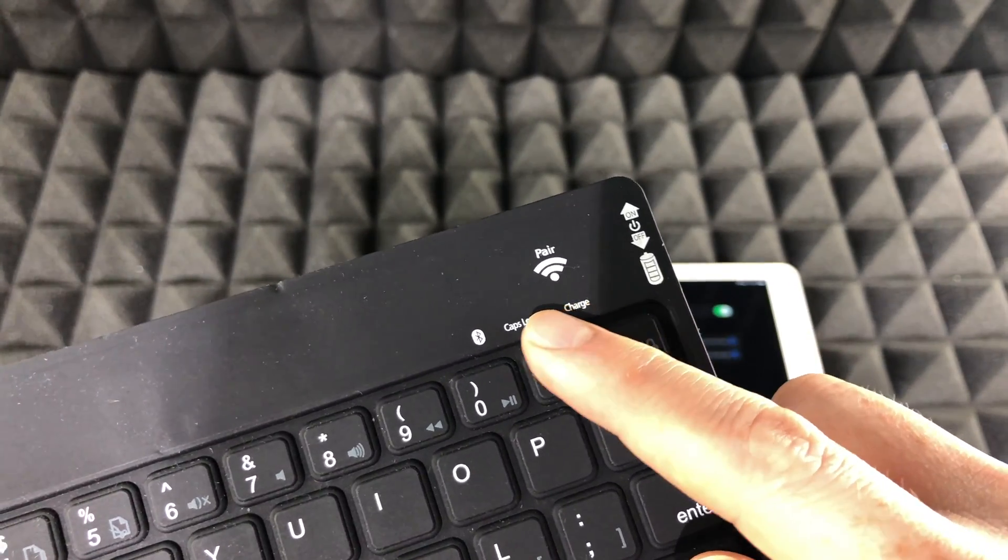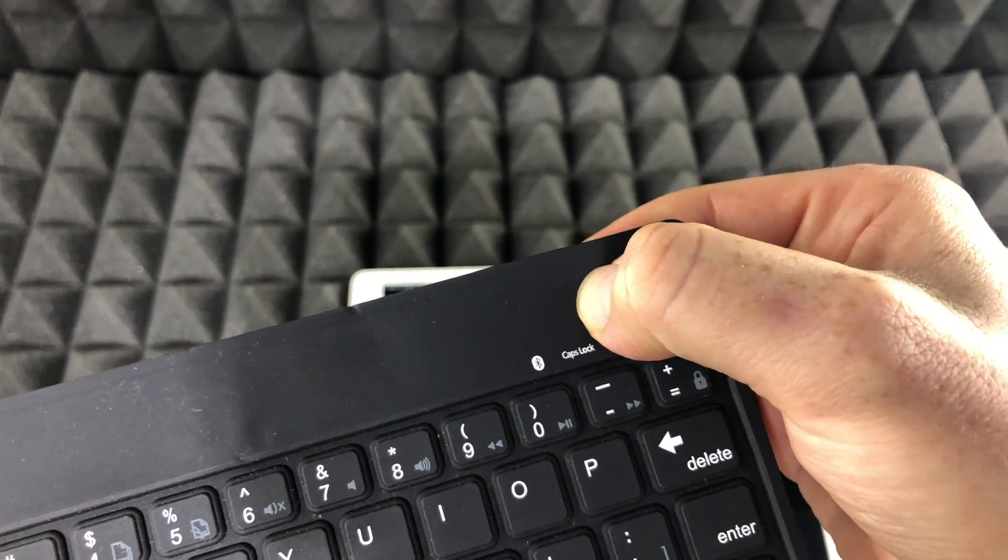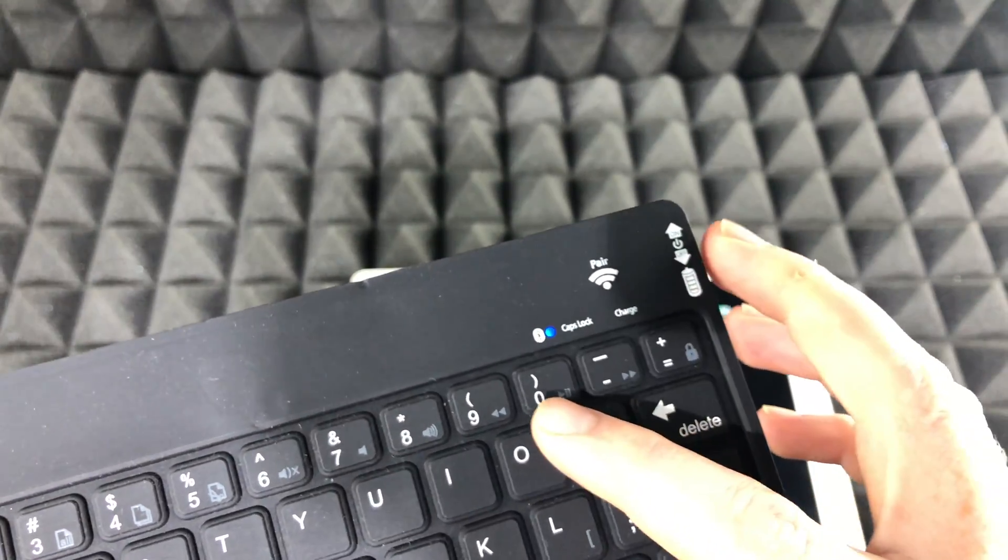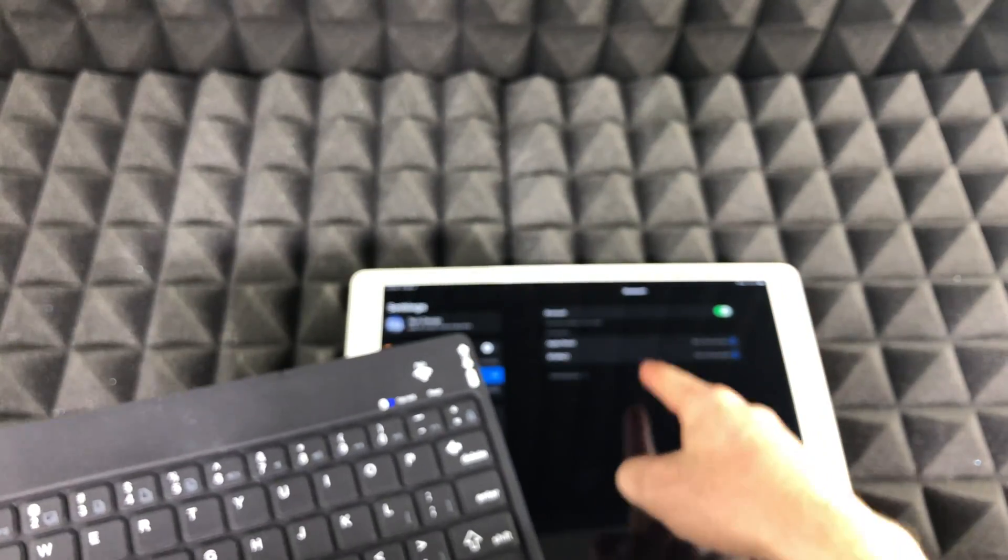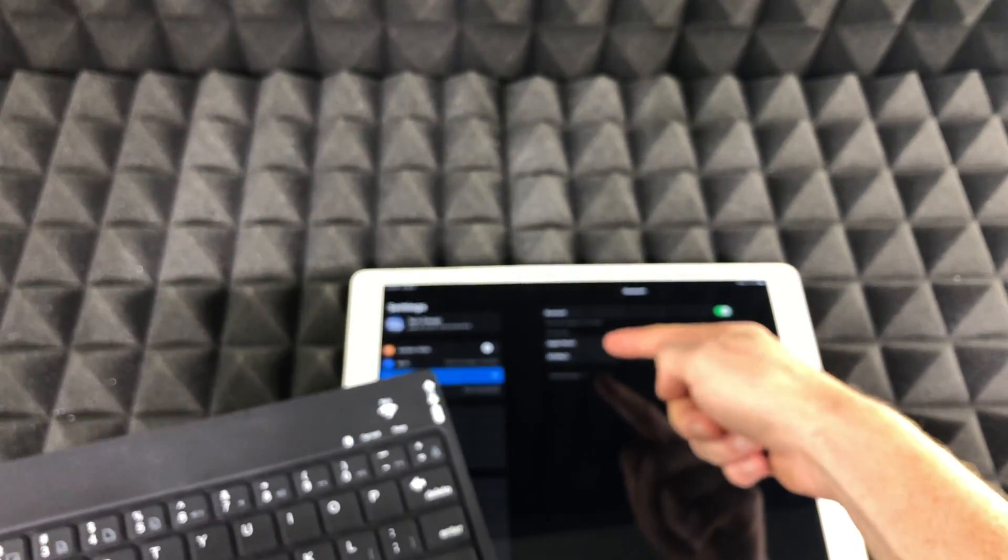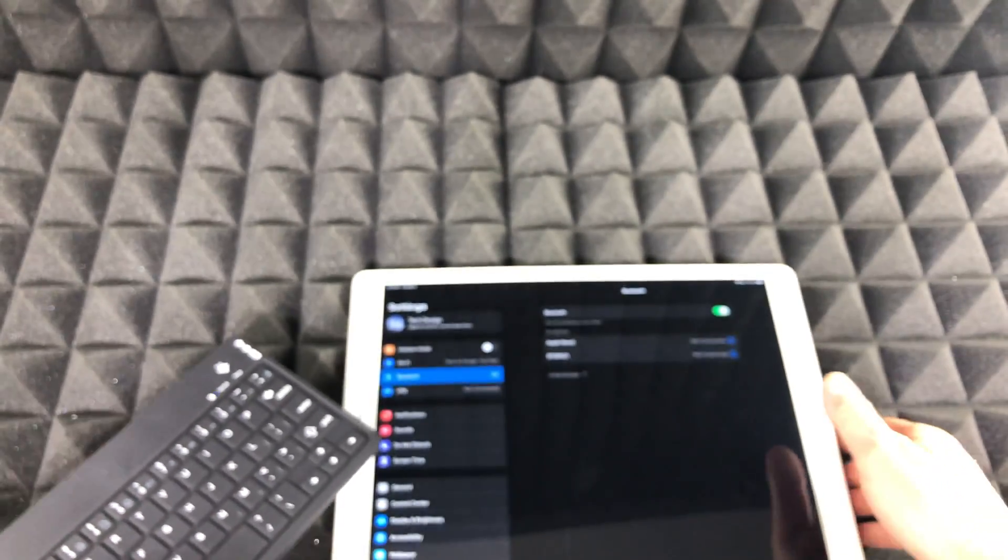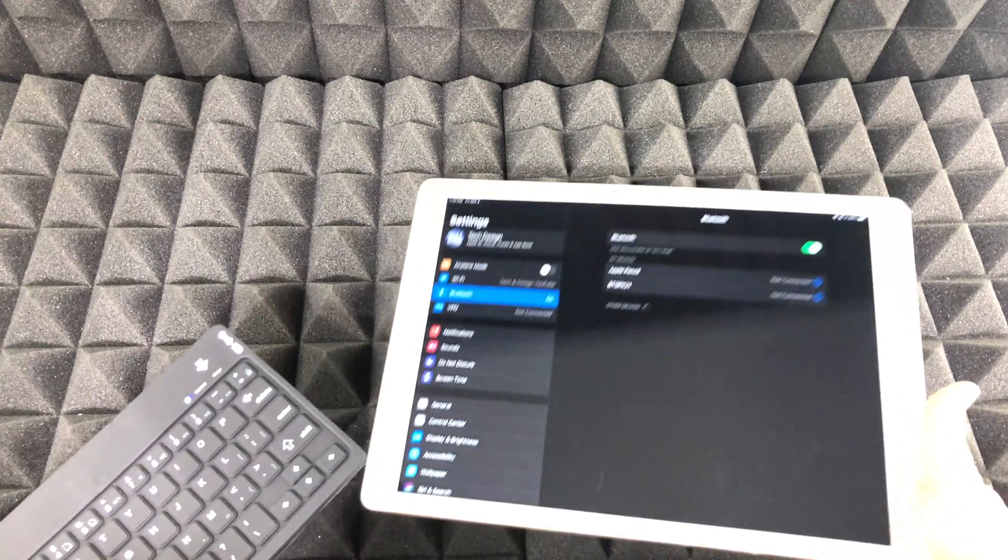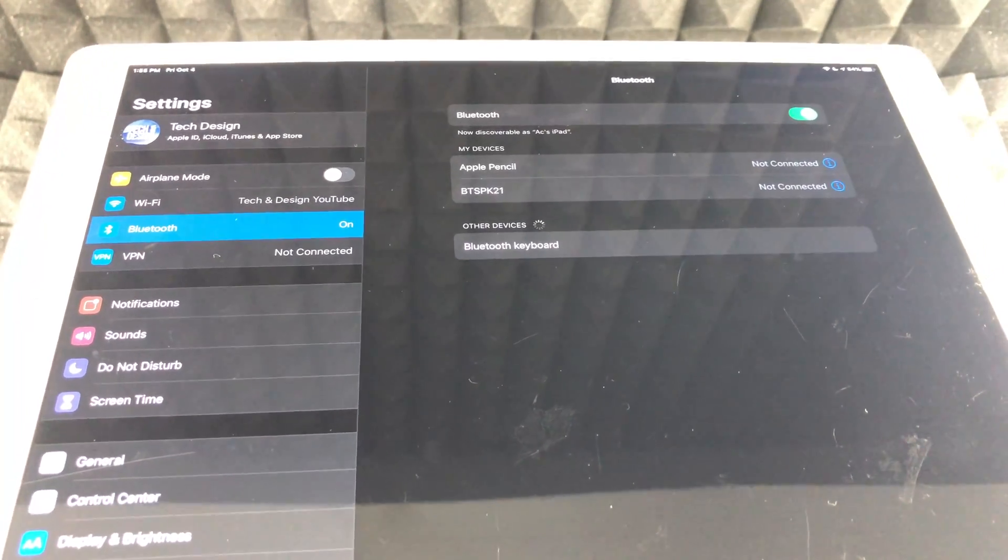So right here on my keyboard I will see pair. So let me just tap right there. That's supposed to be blinking and right here I should see right underneath a keyboard coming up. As you guys can see it finally came up.